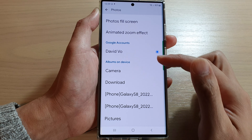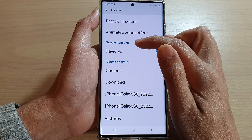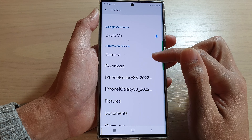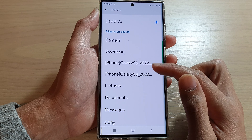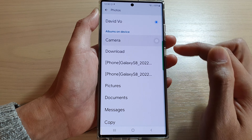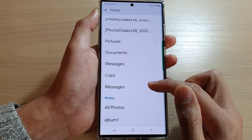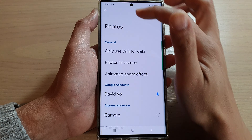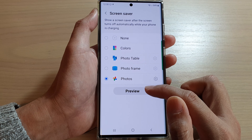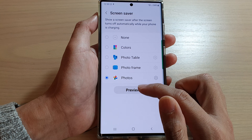In addition to using photos from your Google account, you can also show photos from your local device. Select the photo albums you want to include in your screen saver, then tap the back key. You can tap the Preview button at the bottom to see a preview of your screen saver.